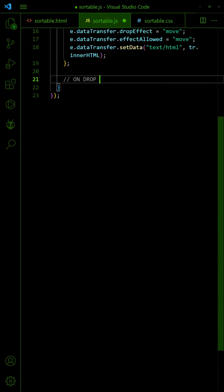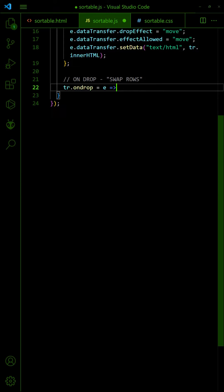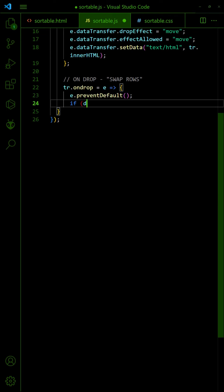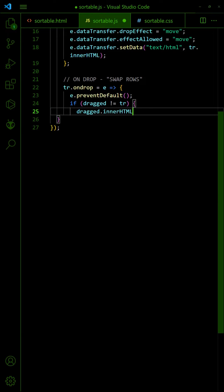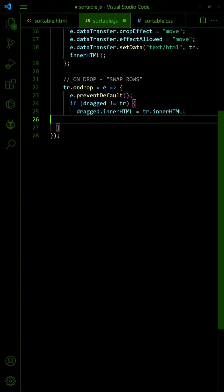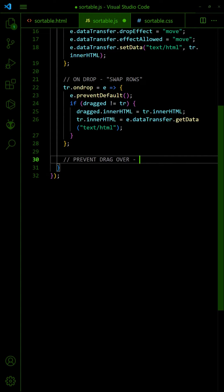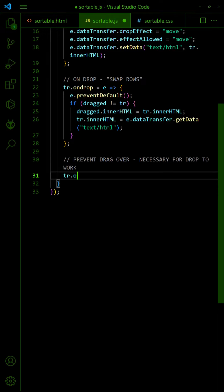On Drop, simply swap the inner HTML of the source and target rows. Prevent the default action of Drag Over — this is necessary for On Drop to work properly.